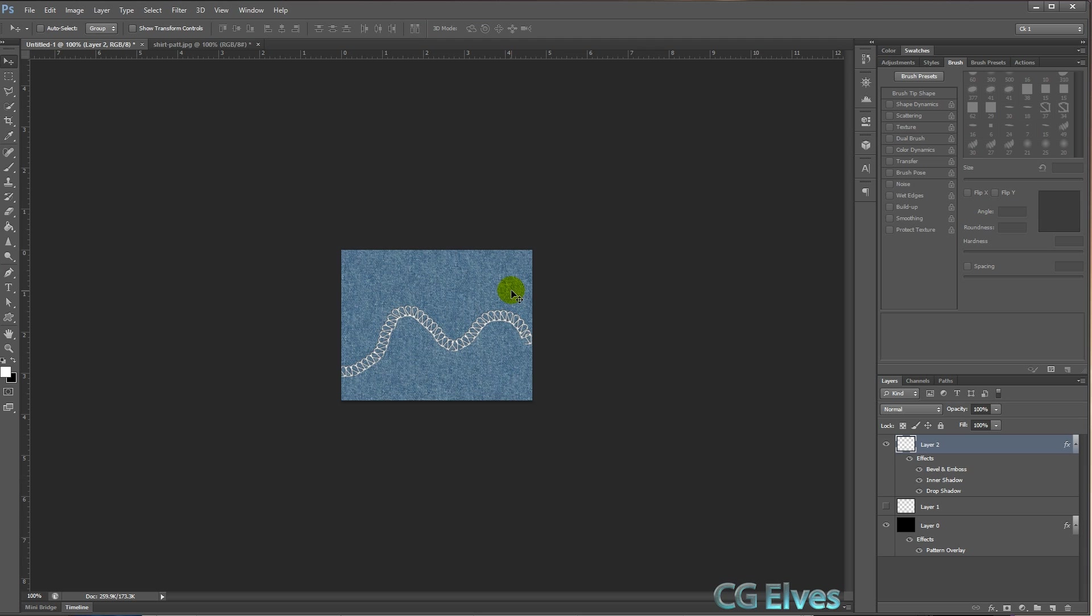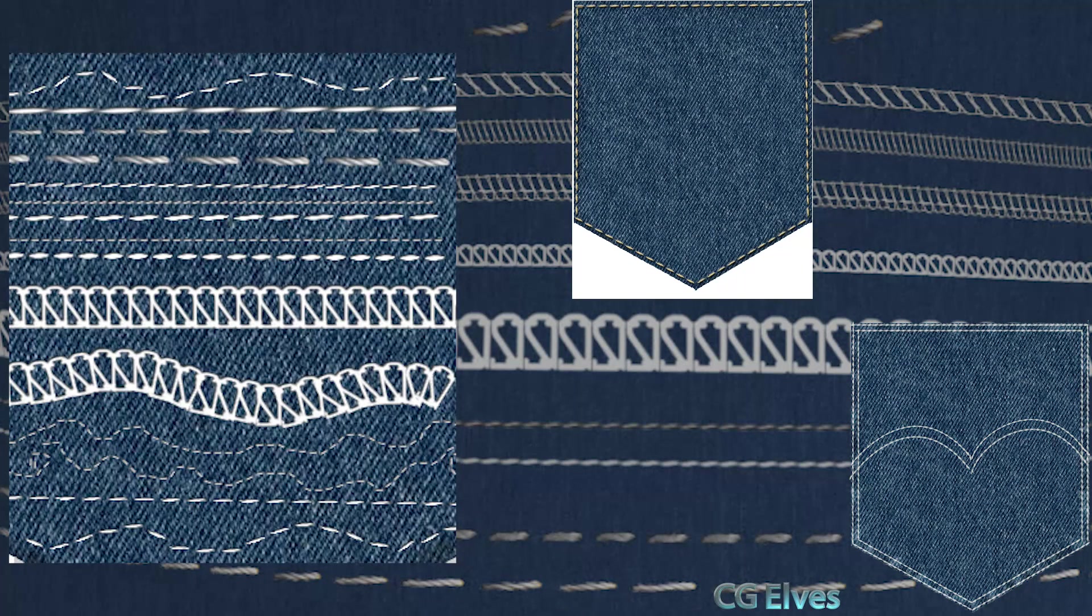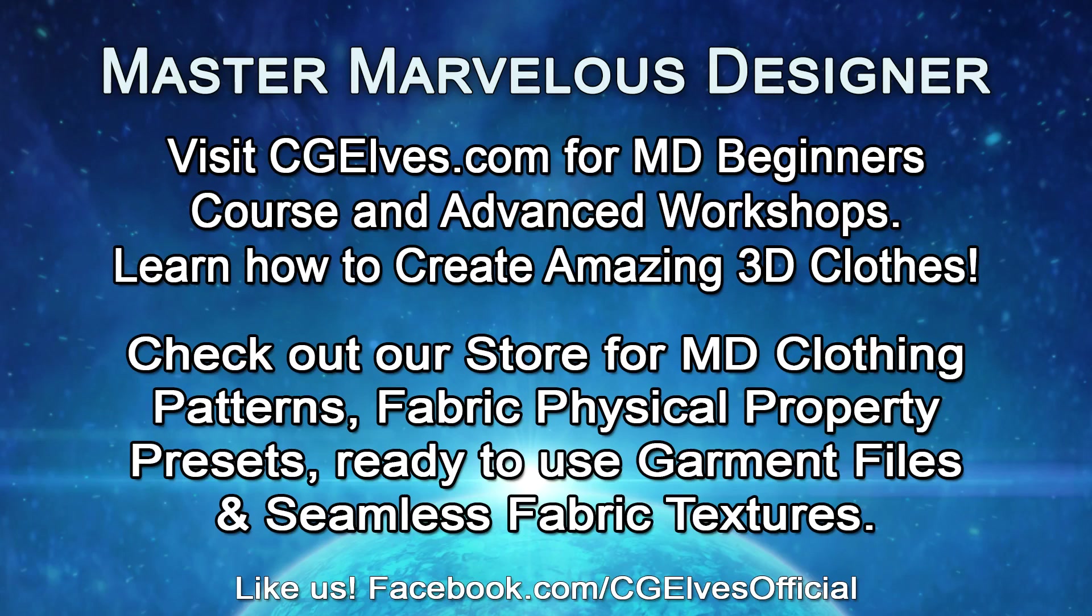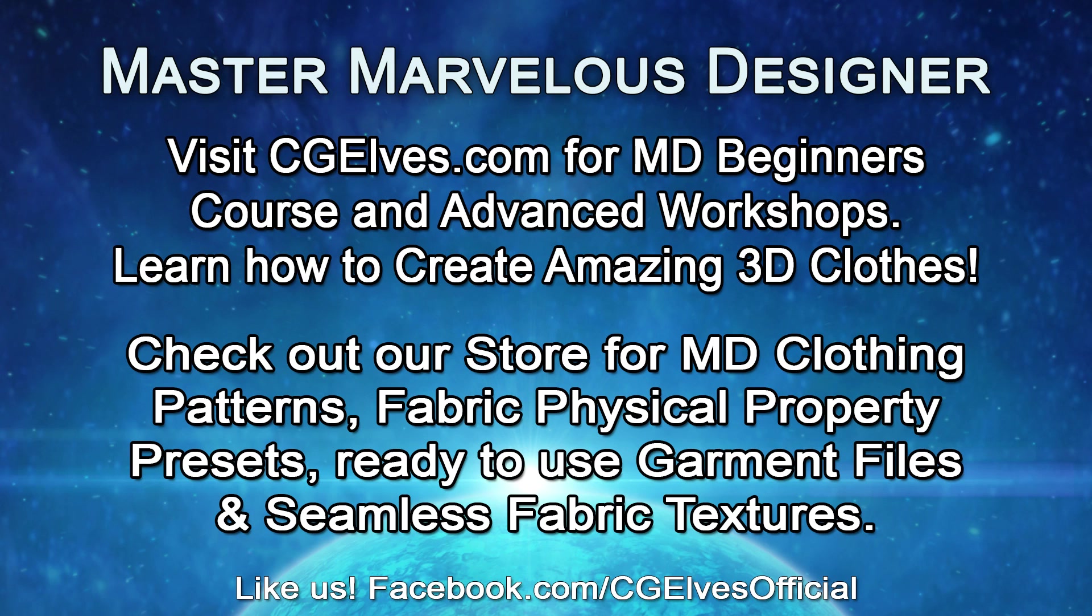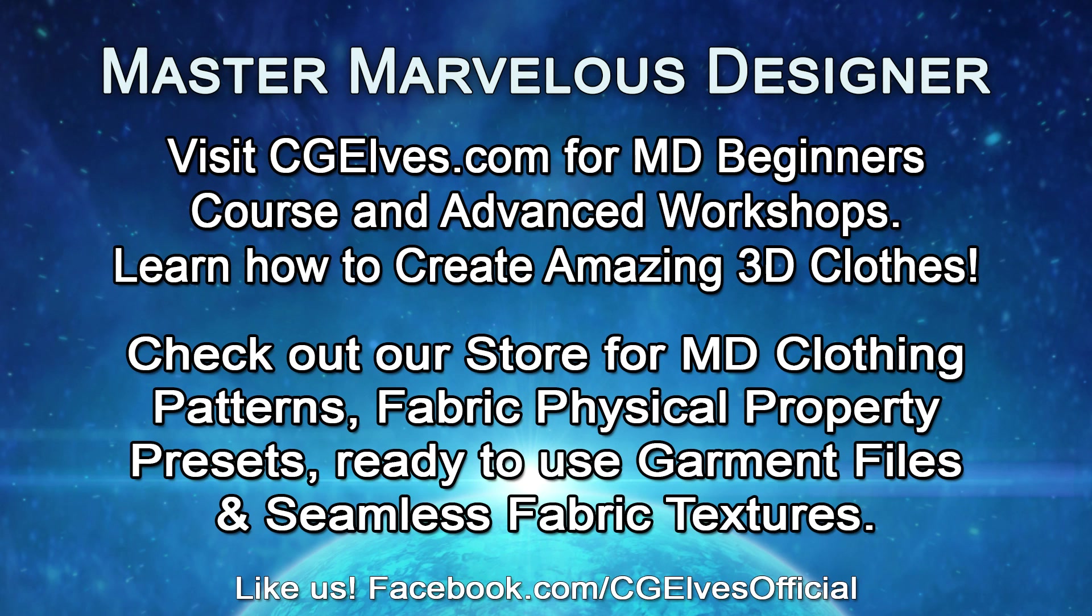So that's basically how to use our free Photoshop stitch brushes in Photoshop and stitch along paths to make shapes and to make different designs of stitches. I hope that helps you. And visit CGElves.com, check out our freebie section for free Photoshop stitch brushes, stitch textures for Marvelous Designer. We also have some free cotton textures and free denim textures, free clothing OBJ models, and we're going to be adding many more freebies and all kinds of cool things very soon. So see you in the next tutorial.